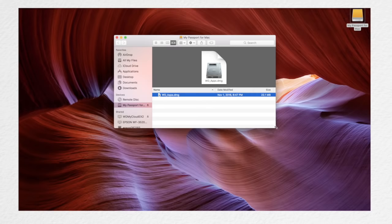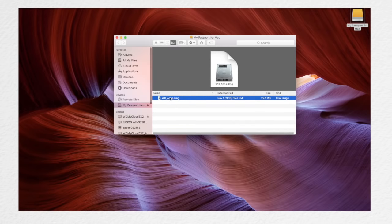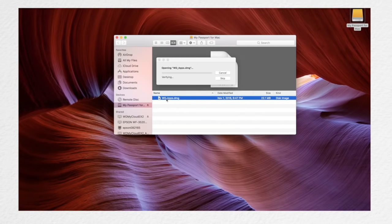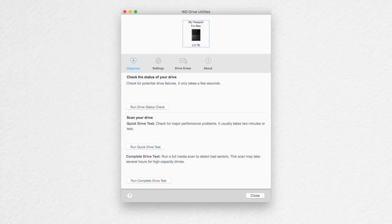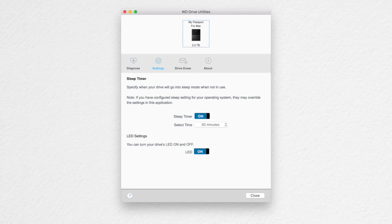Next, if you'd like, you can install the optional Western Digital driver utility software and security software, which are located on the drive. Using the utility software, you can diagnose your drive and adjust the settings such as the sleep time and the LED function.